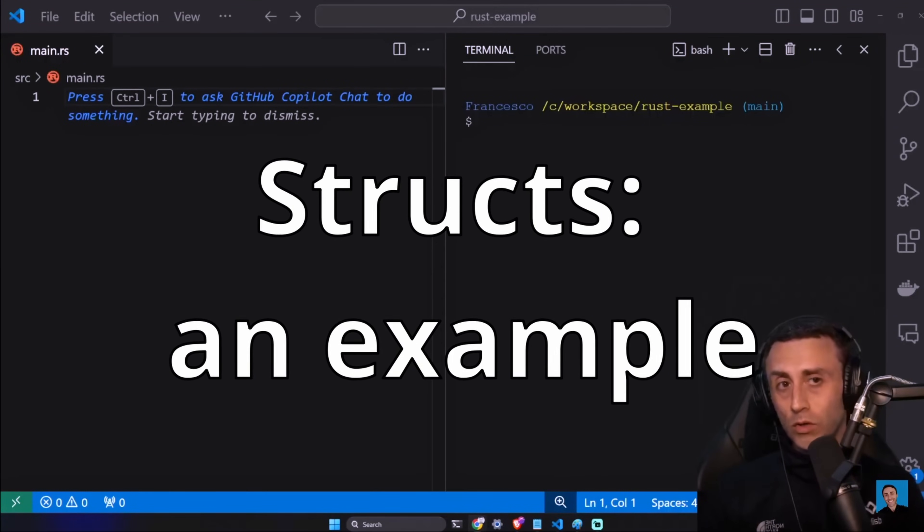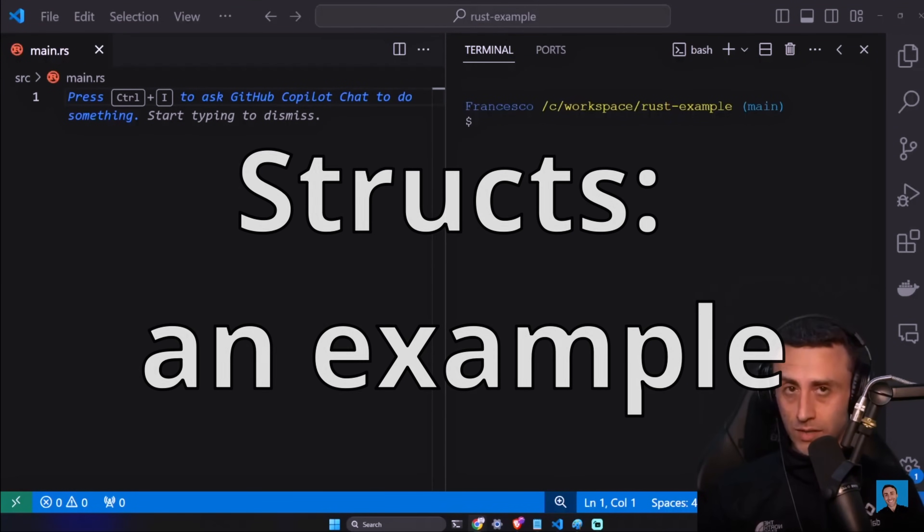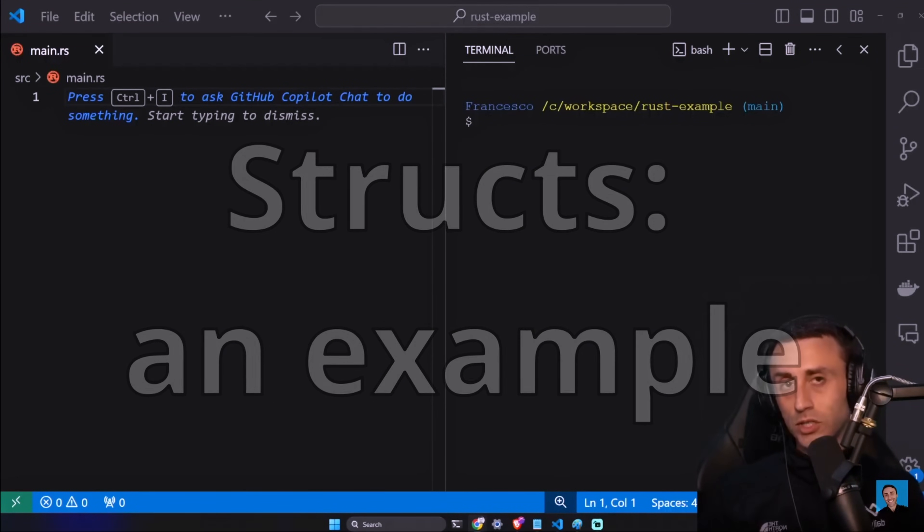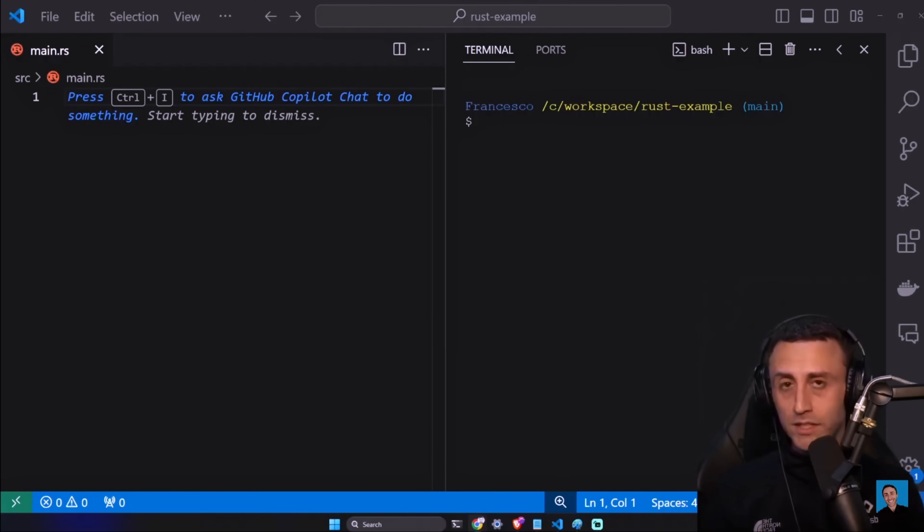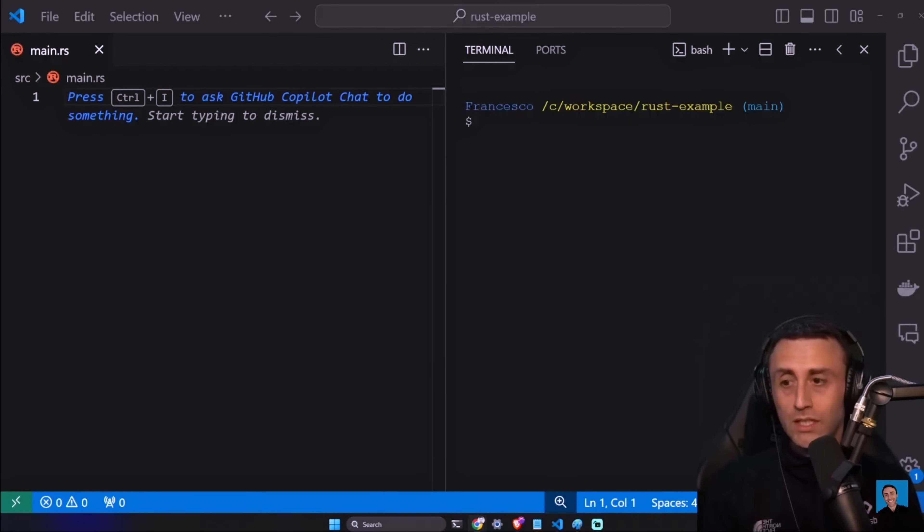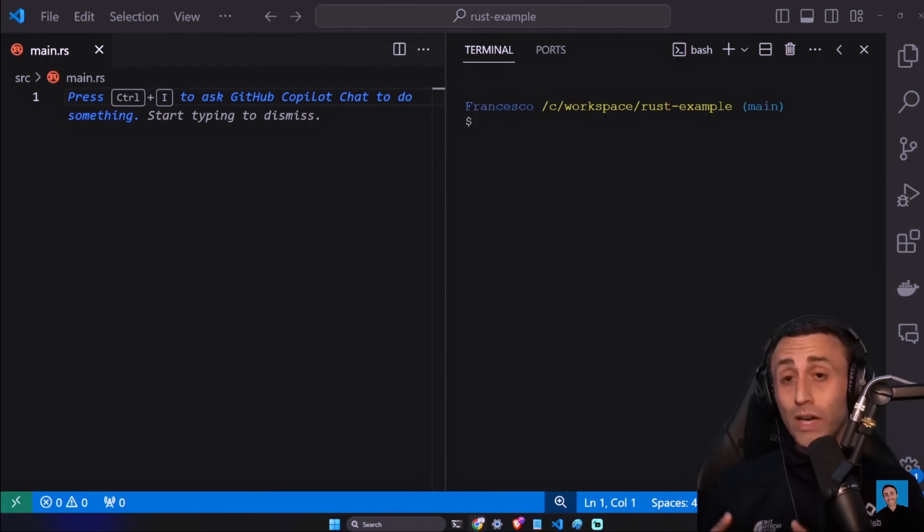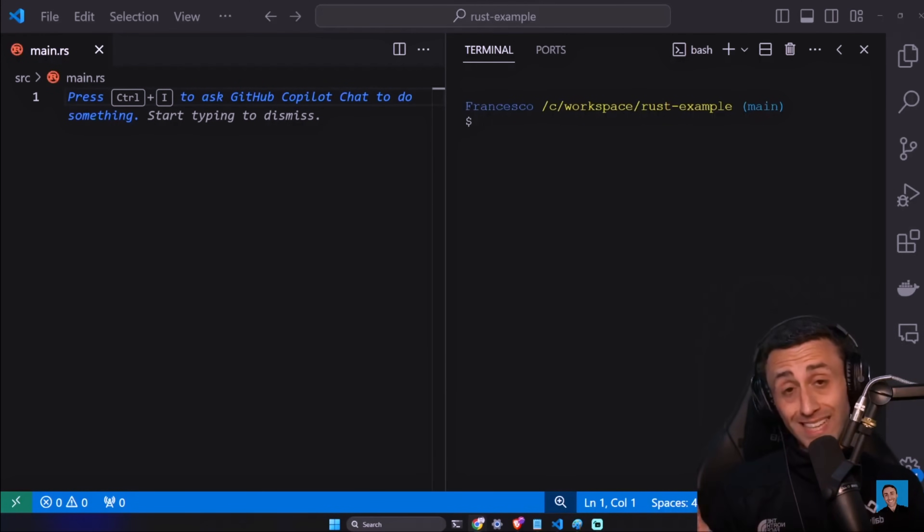In the last episode we talked about structs in Rust. If you want, you can check the previous video - I'll leave a link below. This is a practical example of how you can use structs in Rust. Structs is a compound data type that you can use to have multiple data types in the same structure.